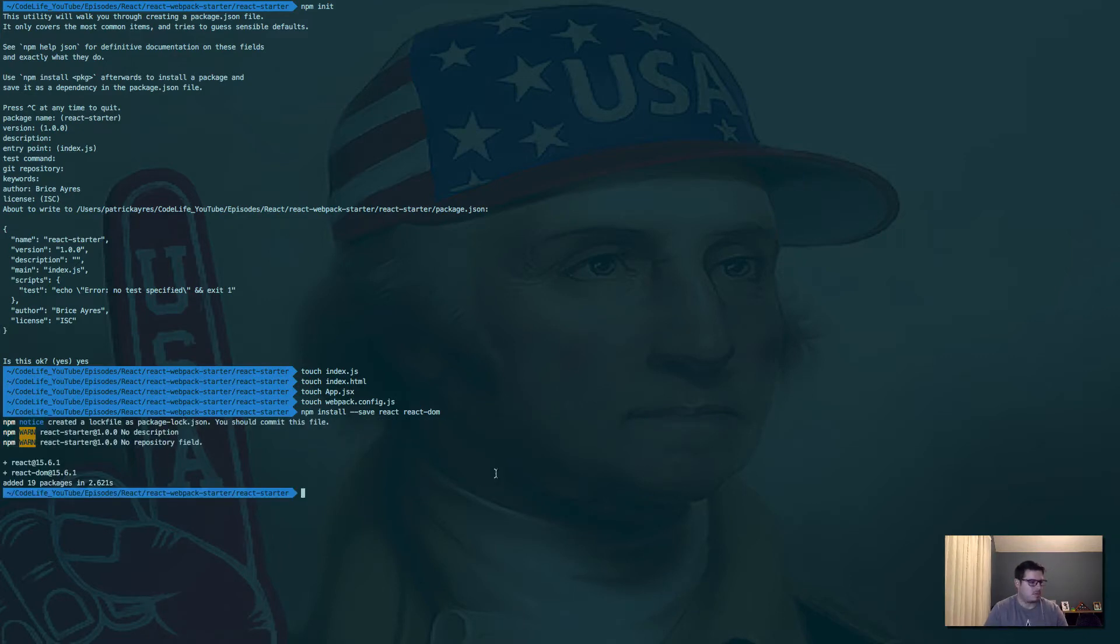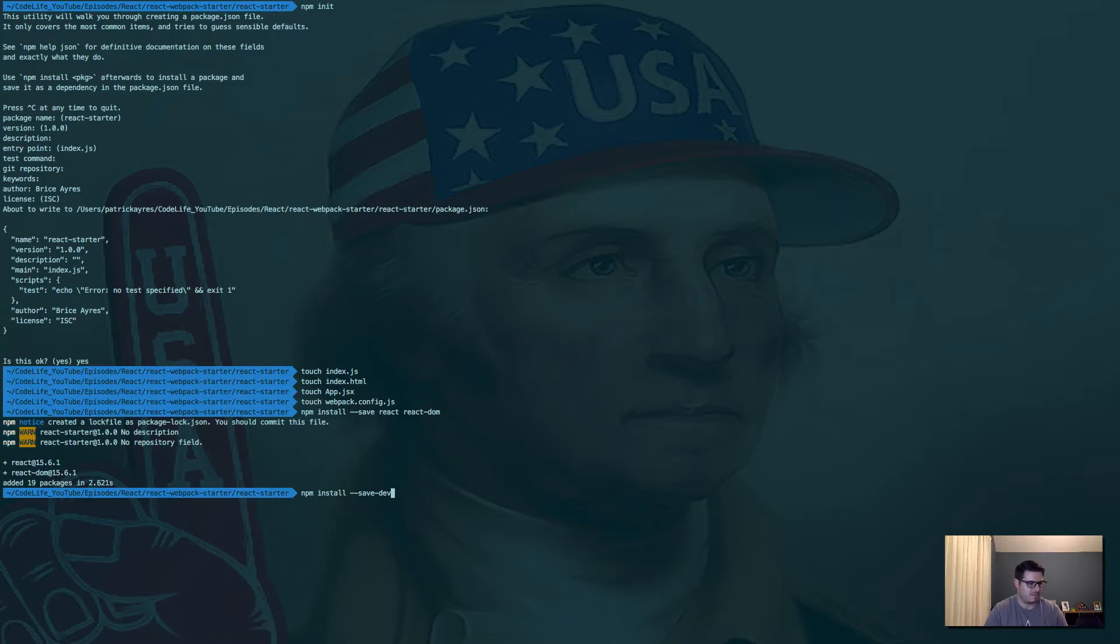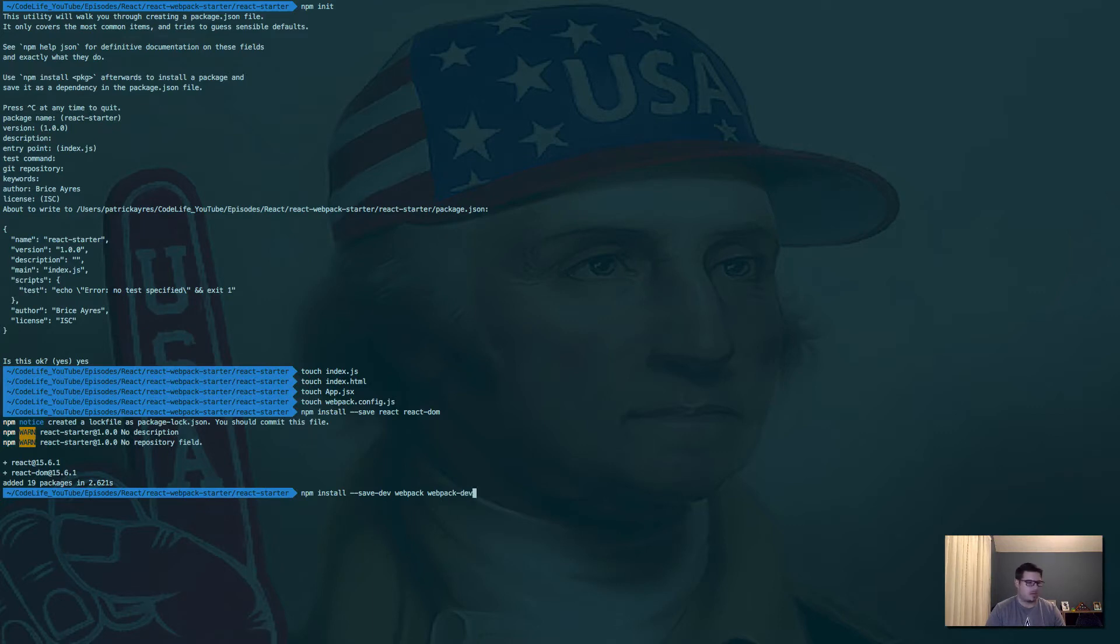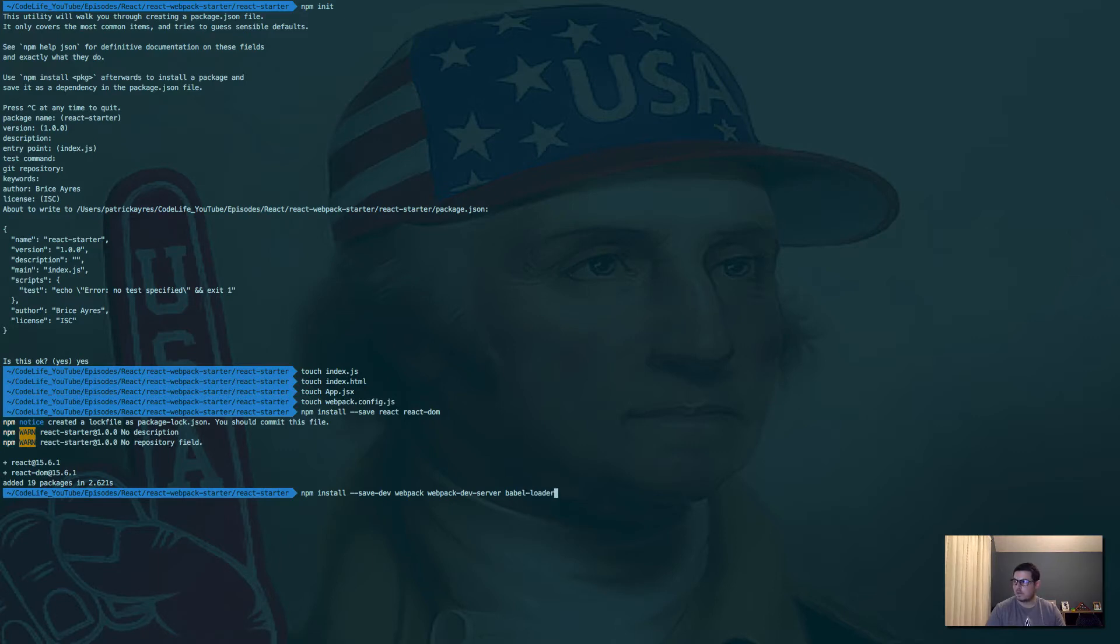And then we need to install some dev dependencies. So we'll go npm install --save-dev. And we're going to do webpack, webpack-dev-server, which will allow live reloading while we're working. Babel-loader, babel-core.